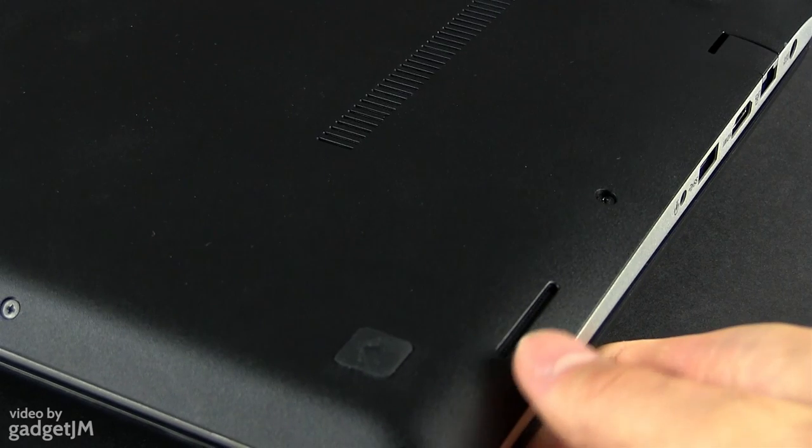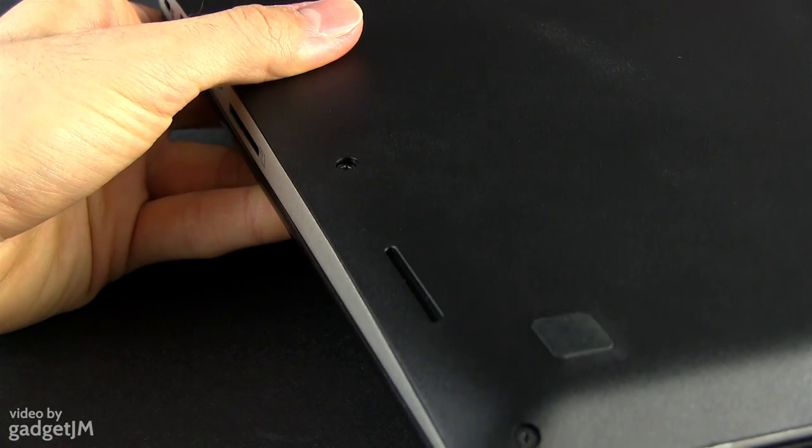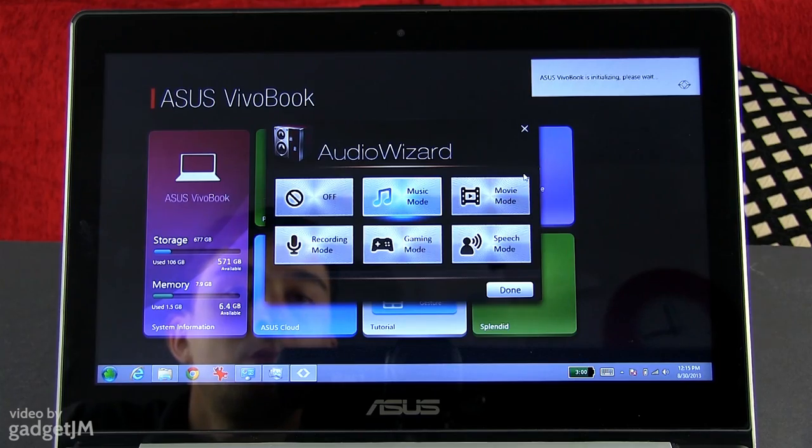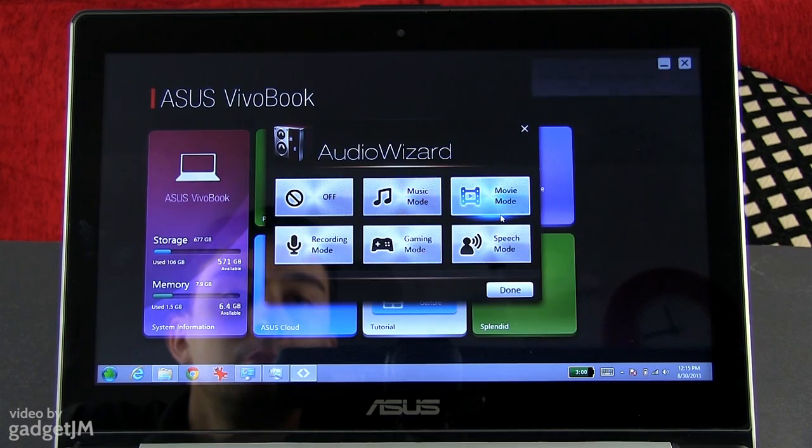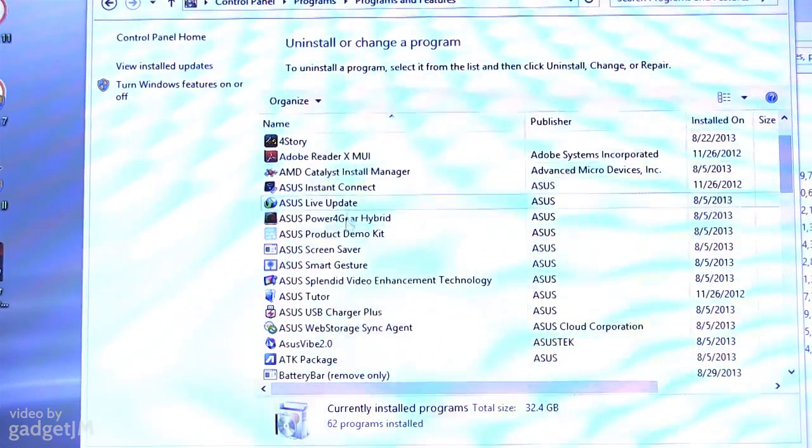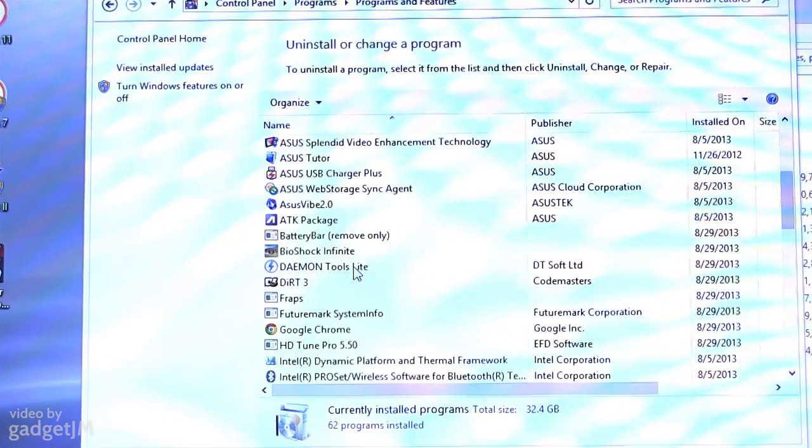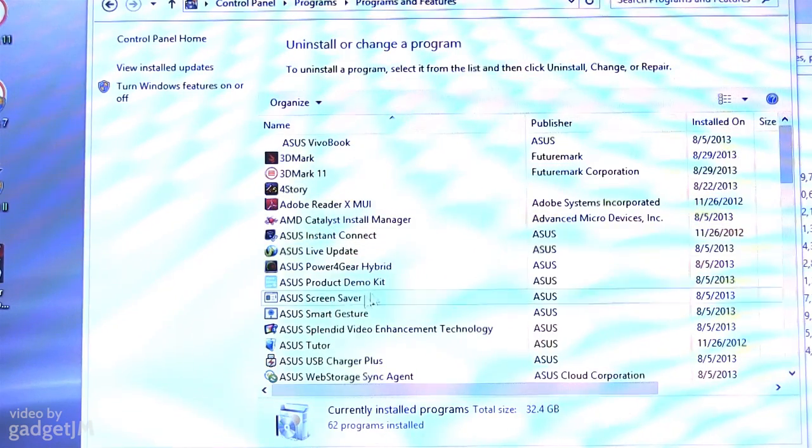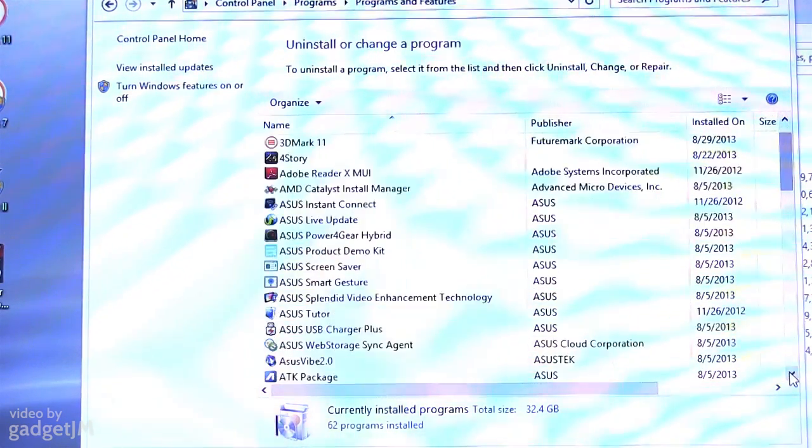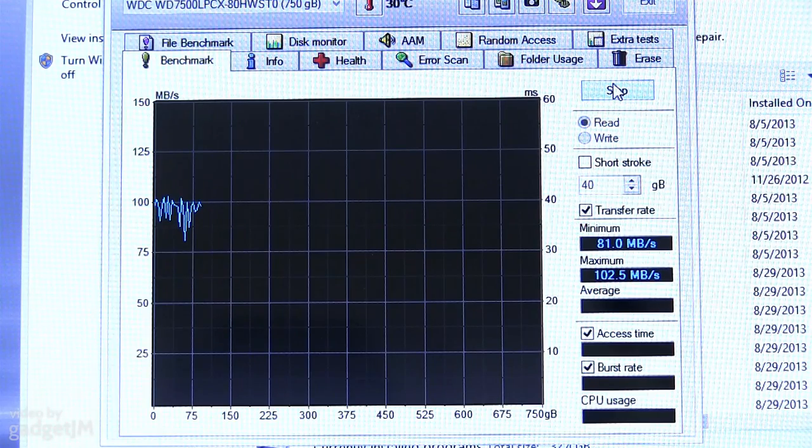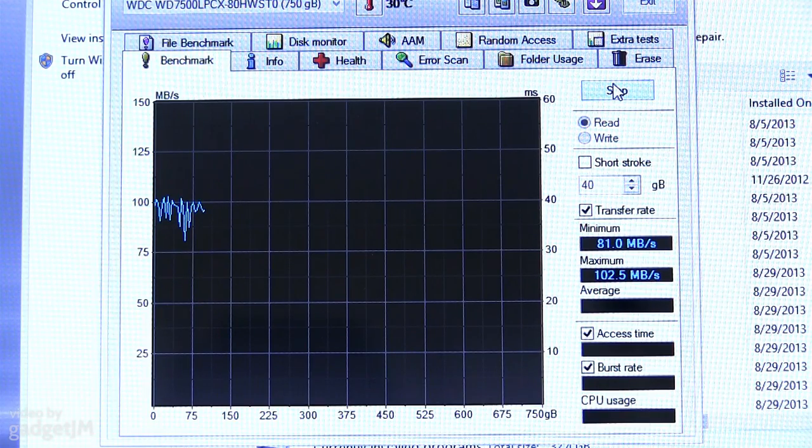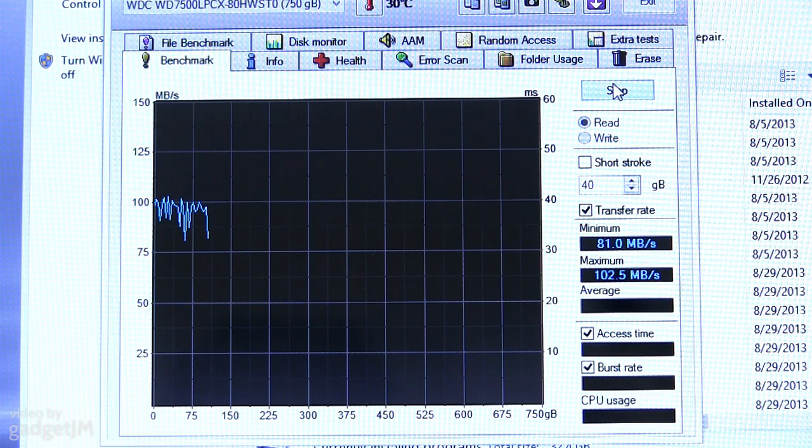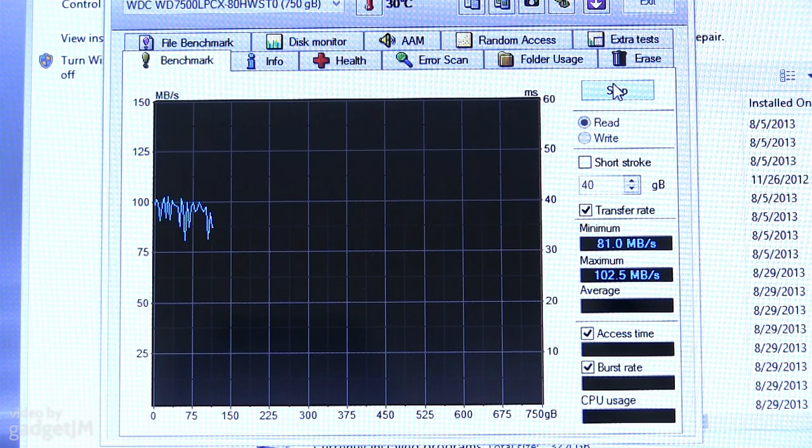The good speakers definitely help with the multimedia experience, as they are punchy and clear. On top of that, you can adjust the sound output via the included Audio Wizard app. In fact, Asus does bundle a bunch of pre-installed programs on this laptop. Some can be useful, but most of them are what we call crapware and should be uninstalled if you want to speed up your device. Speaking of that, the 5400 RPM hard drive without any SSD caching is a major bottleneck for this version of the S301, so if you do end up getting this laptop, you should definitely upgrade it.